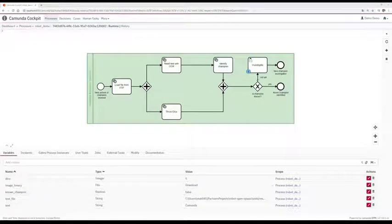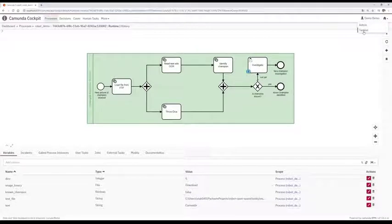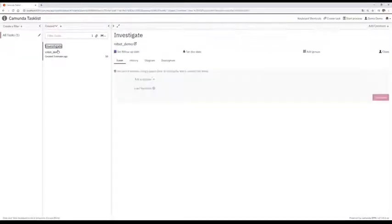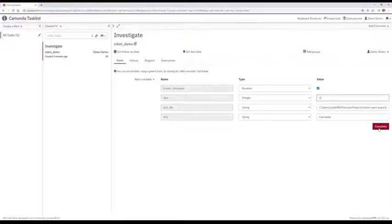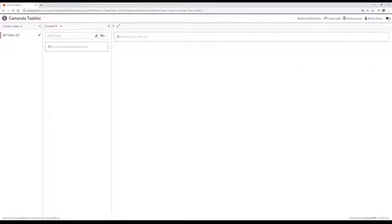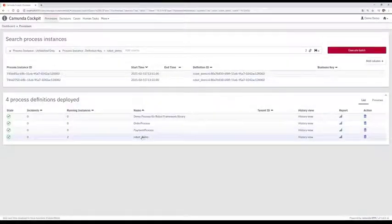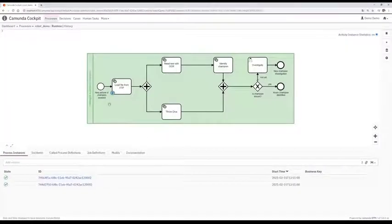What are we going to do with the manual user task? First, we open the task list in Camunda, and there we can see that there's a manual task waiting for us. We claim it, then load the data from the process instance, and check that Camunda is actually a known champion for automation. But we can also change the result from the dice — I like to have a six. Then we complete the task. Going back to the cockpit, our process has finished, and only the other two process instances with Robot Framework and Robocorp pictures are still left in the model.